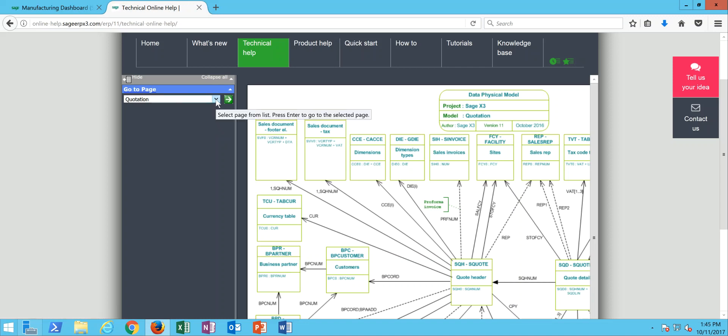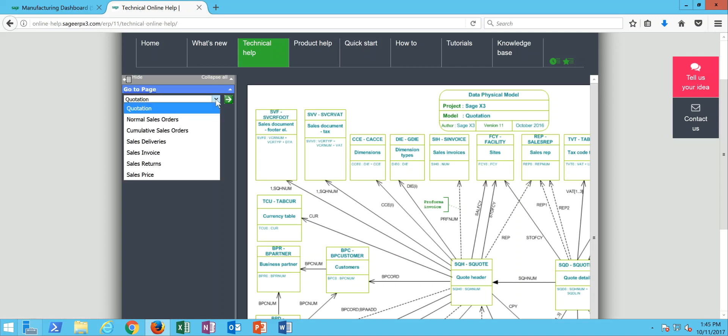Then over here in the left panel I'm going to go ahead and hit my drop down and you can see here sales are further indexed into quotations, normal sales orders, contracts, deliveries, invoices, returns, and sales price book information. In this case I want the sales invoice, then I'll click on the screen go button.